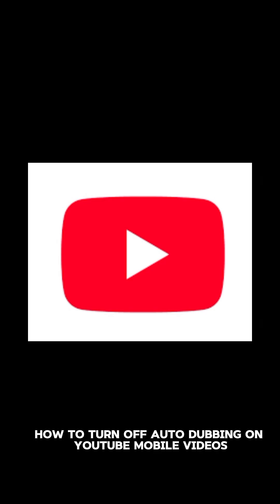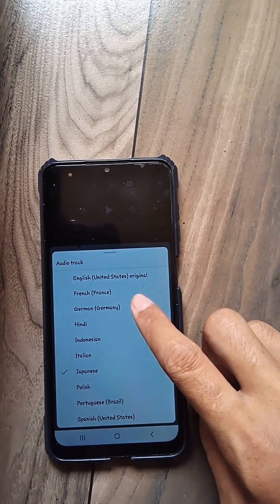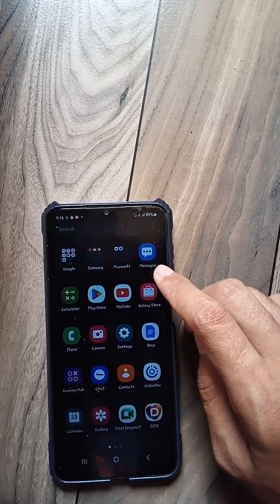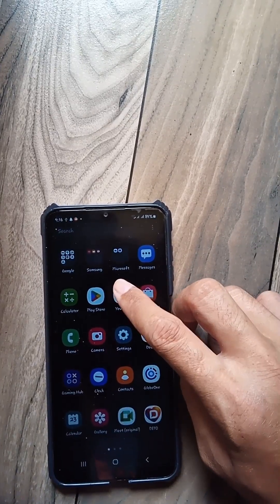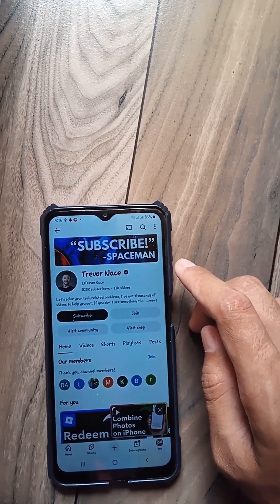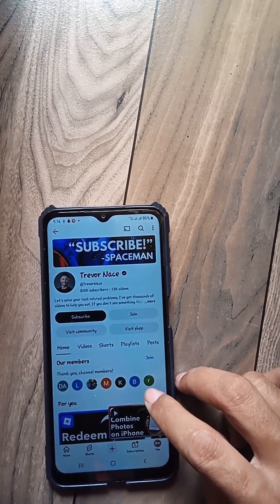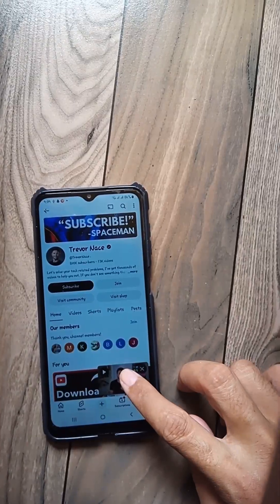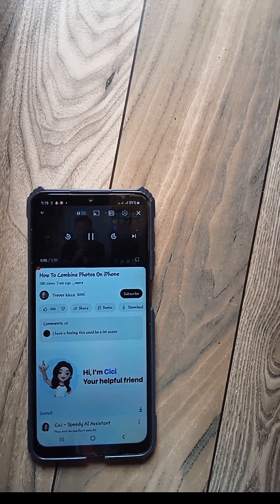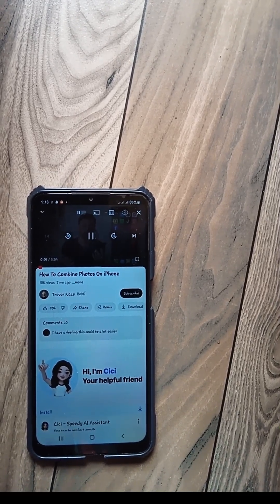Are you bothered by YouTube videos that are playing in a different language? Auto-dubbing is a new YouTube feature that automatically plays certain videos in your preferred language using AI-generated voiceovers. While it's designed to help with understanding foreign language content, it can sometimes feel awkward or unnatural, especially if you prefer to hear the original speaker. So let's learn how to turn this feature off and watch the YouTube video in its original language.